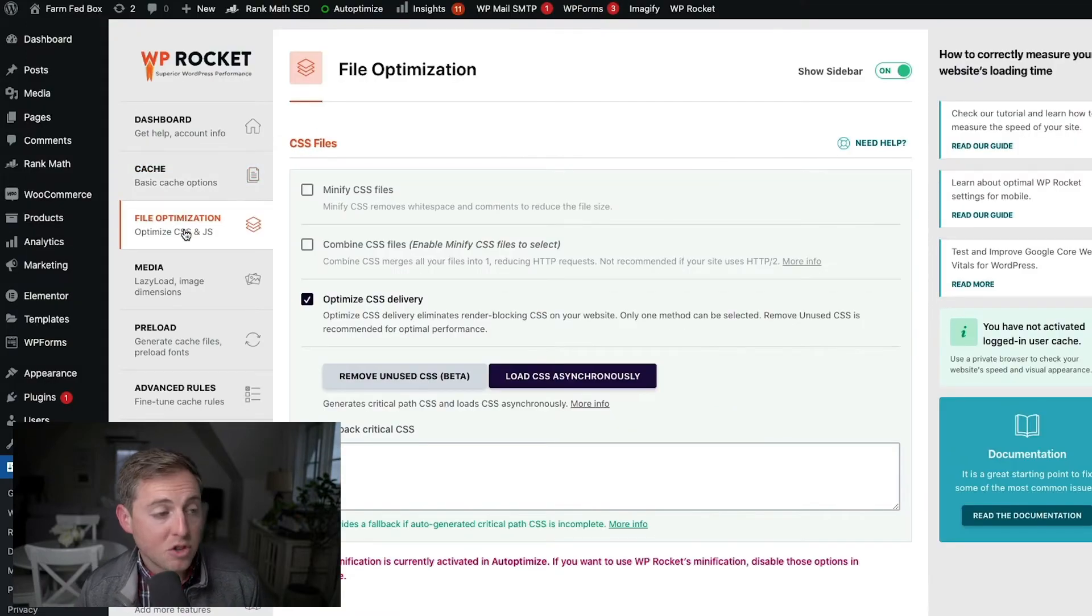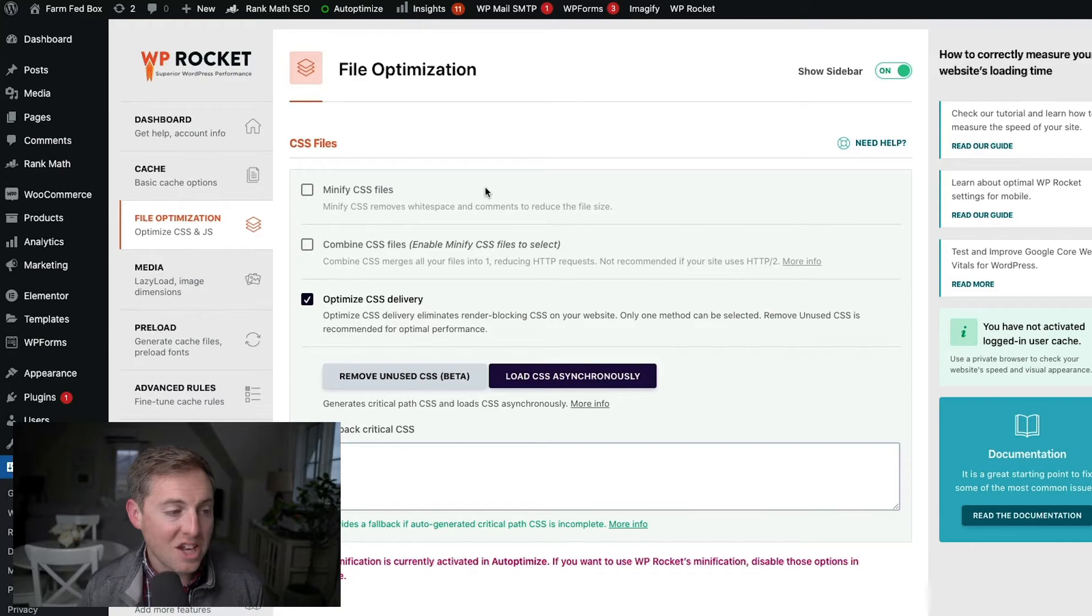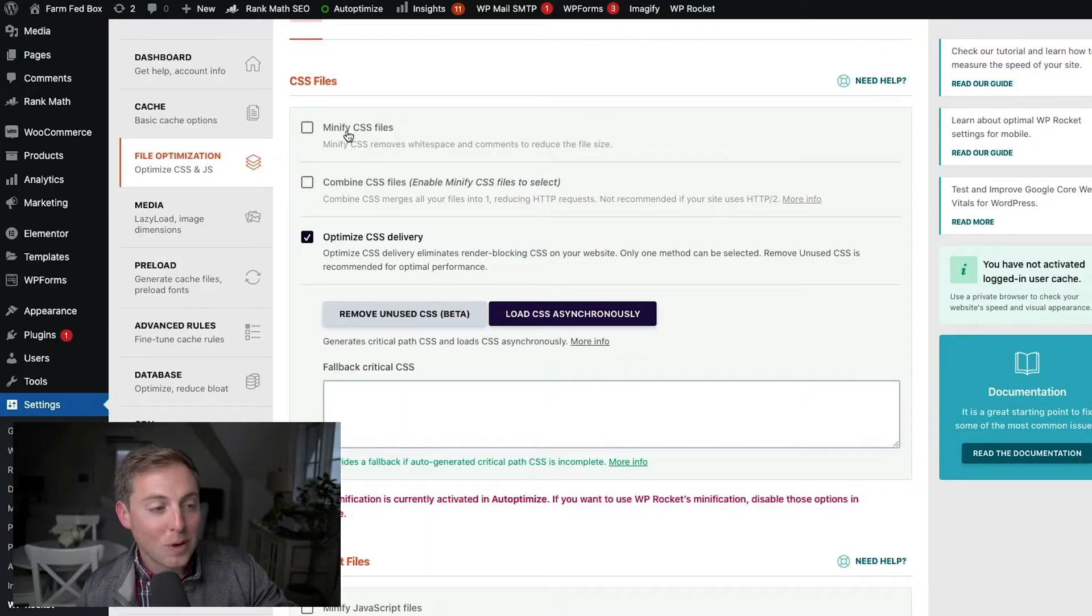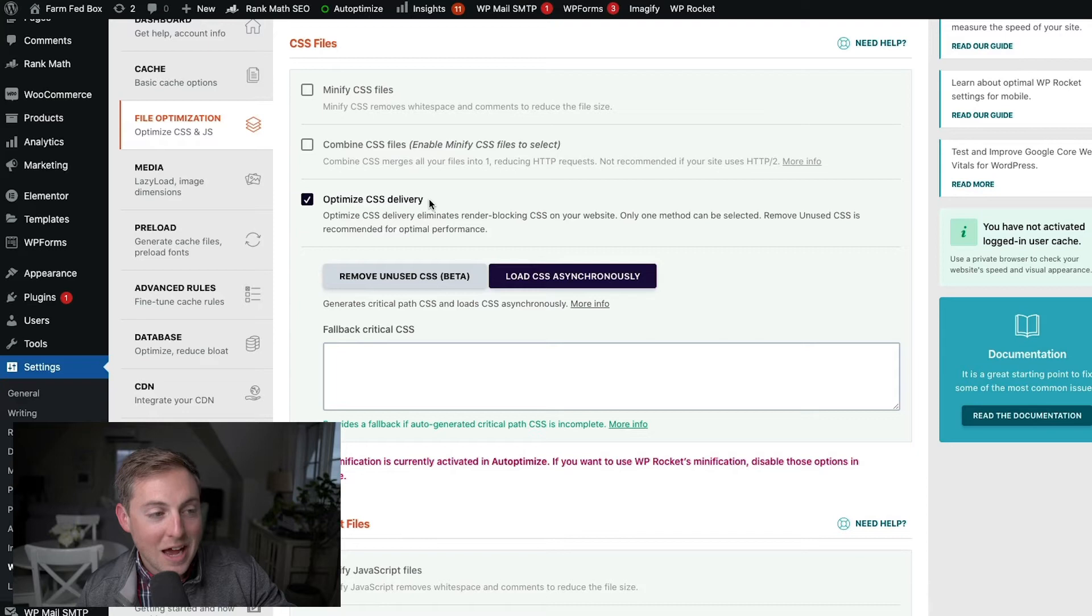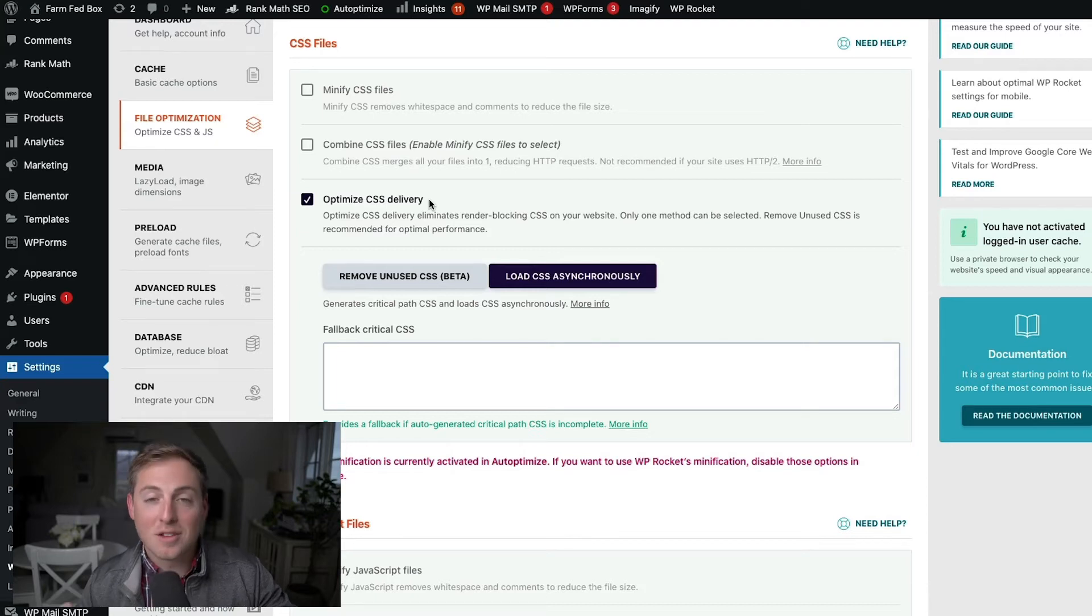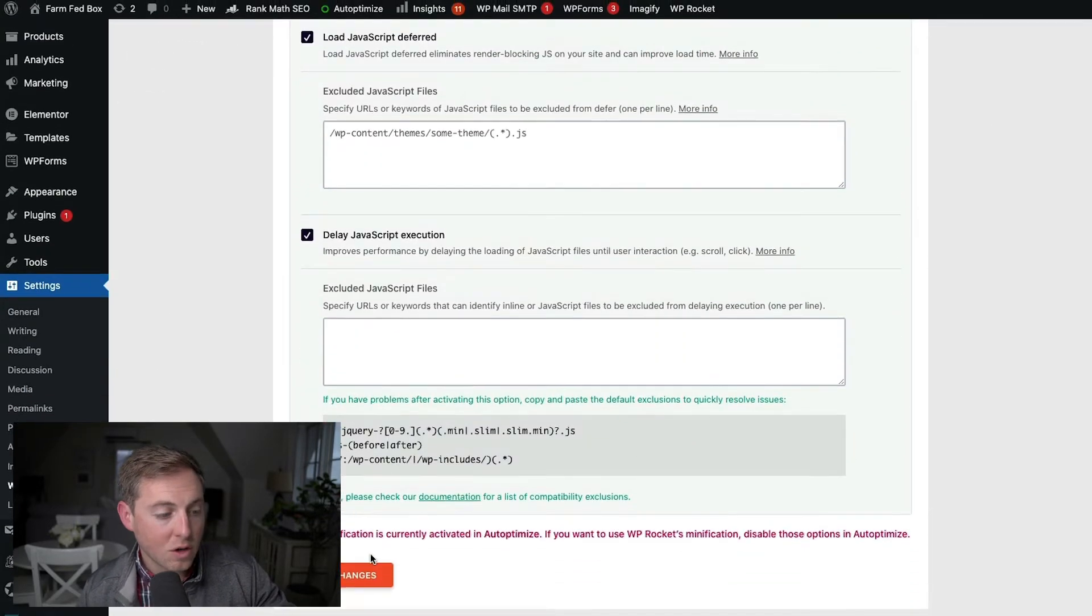After we're done with the caching options, we're going to jump into file optimization, and this is where we're going to optimize our CSS and JavaScript. These are some of the settings that are probably going to make the biggest difference on your website when it comes to page loading speed. However, this is also the section where if something's going to break on your website because of a setting, it's likely going to be here. So it's really important that every time you check one of these boxes that you stop what you're doing, make sure those settings are saved.